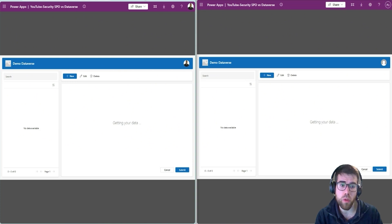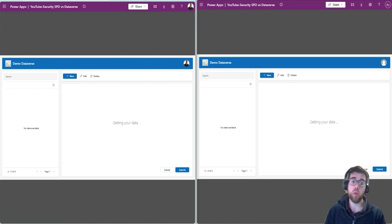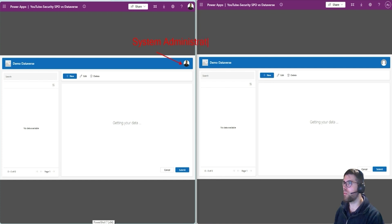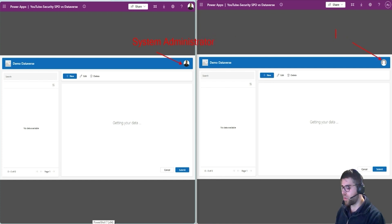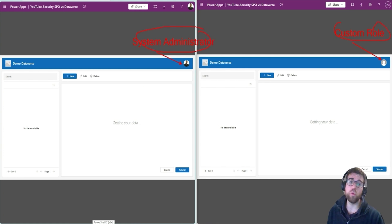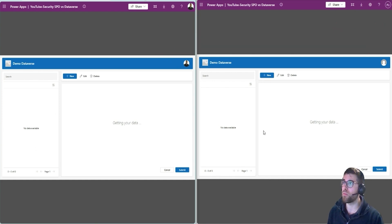Let's use the same app that we saw in the last video, but now connect it to a Dataverse table. On the left, we have a user with the system administrator role. And on the right, this user has a custom role. We'll see the definition of the role in a moment. What you need to understand is that they have different security roles, which allows each user to do different things with this table that we are displaying in this application.